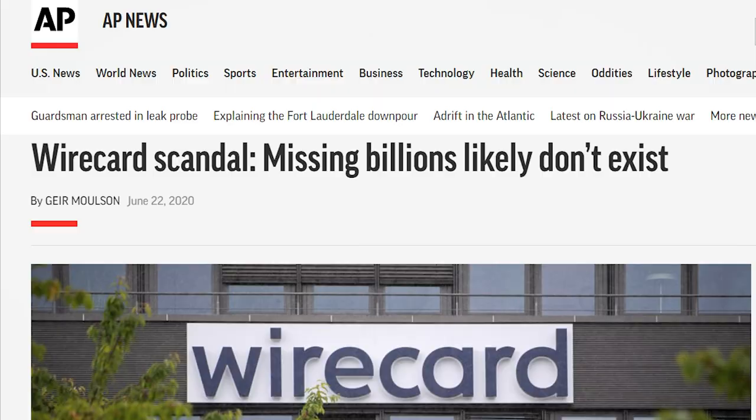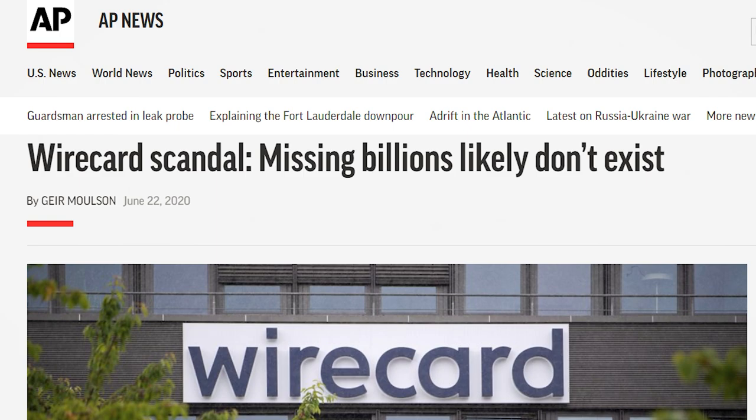Finally, on June 18, 2020, Wirecard announced that 1.9 billion euros was missing, and on June 22 they were forced to admit that the money probably did not exist.